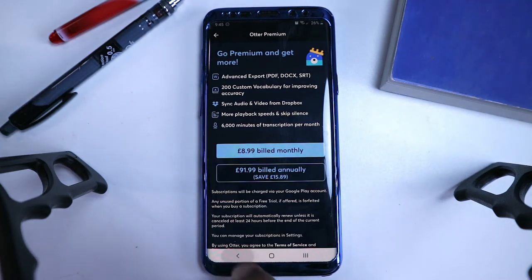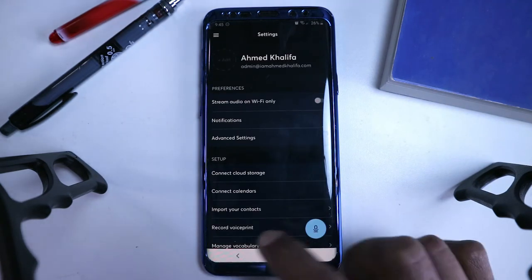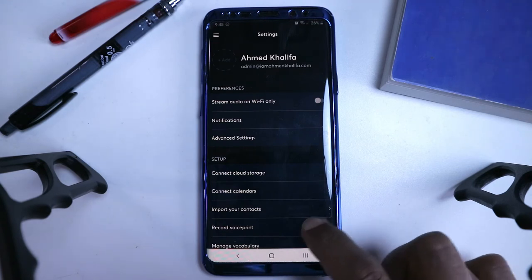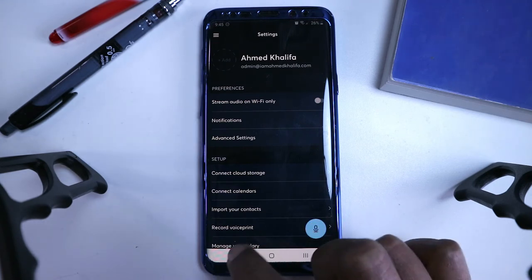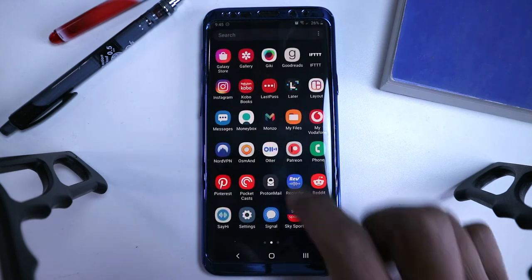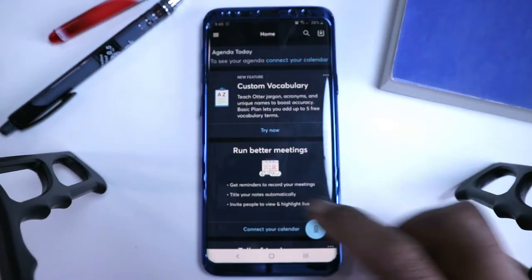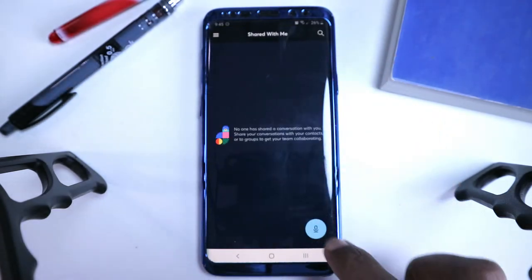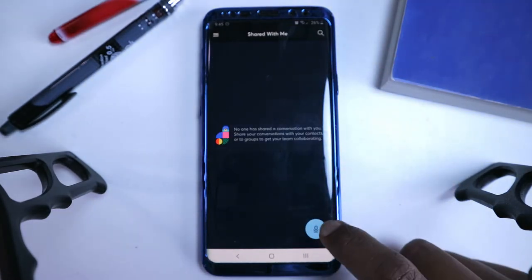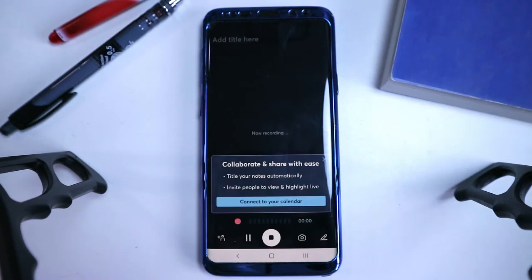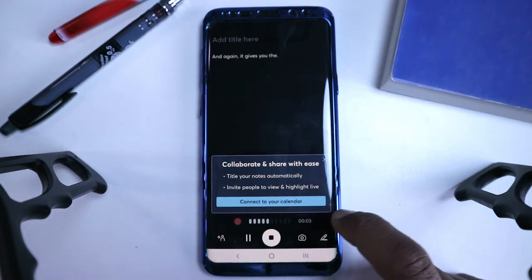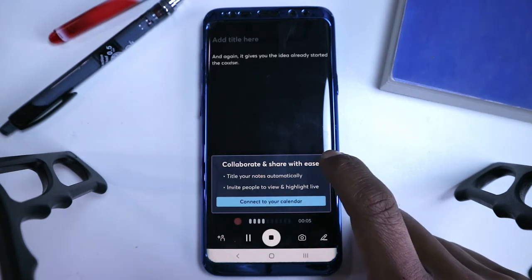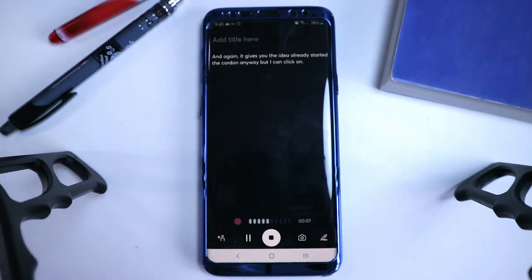But let's get straight into trying out the transcript. Let's see how it works, and it's always right there at the bottom, which is always quite useful. So wherever you go, if you go back to anywhere on the app, you will see it right there. So if I go to another page, go to my conversation, it's right there. So let's click on it. And again, it gives you these ideas. I already started recording anyway, but I can click on X here.